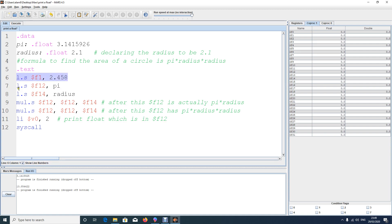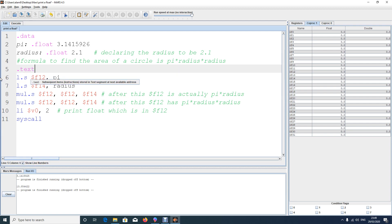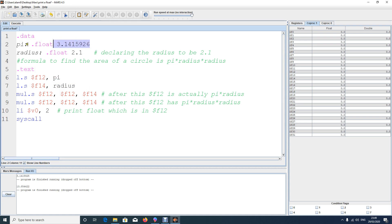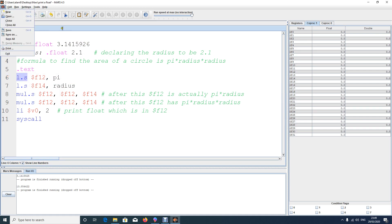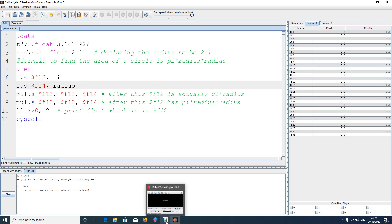You cannot say something like l.s $f12, 2.45 with a direct value — it won't work. That direct-load privilege is not available in MARS for floats. You need to first store the float value in a variable in dot data, and then use l.s to load it from that variable into the coprocessor register. That's it for this video; printing double will be covered in the next video.